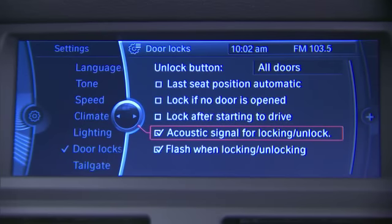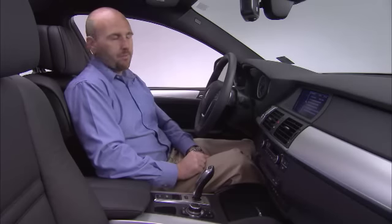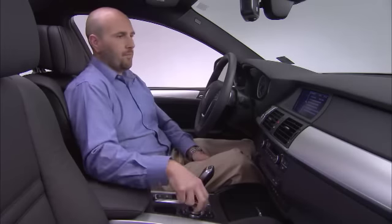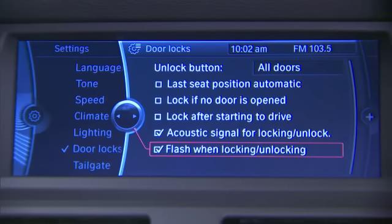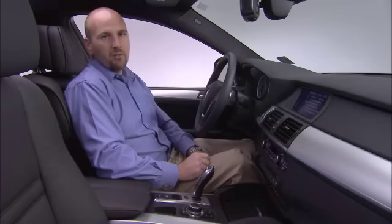Acoustic signal for locking and unlocking — this will give you an audible signal when you lock and unlock the car to confirm you did so. Flash when locking and unlocking — this will give you a visual flash of the lights when you lock and unlock the car.